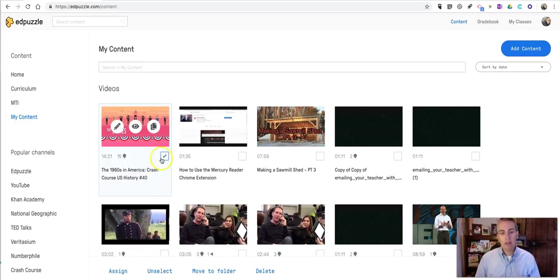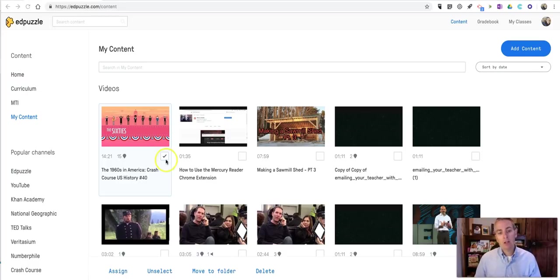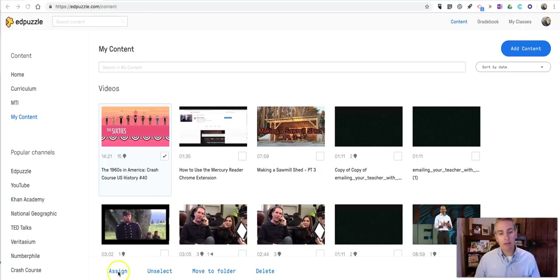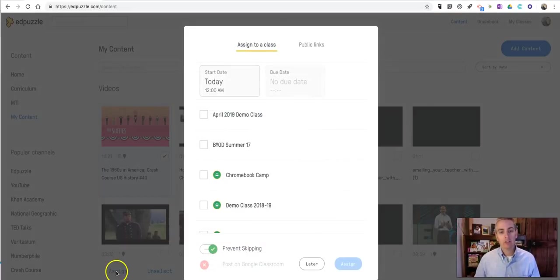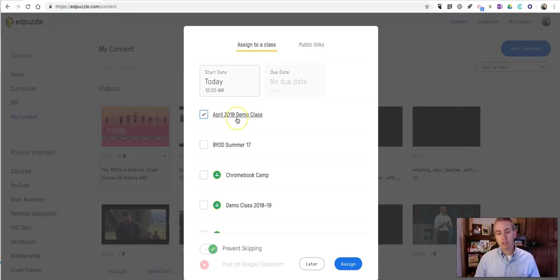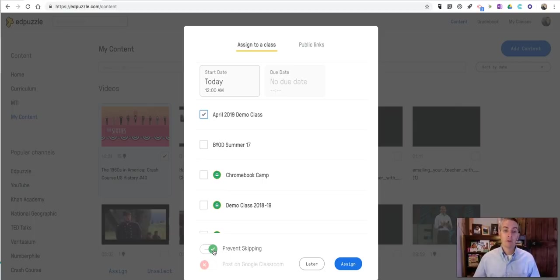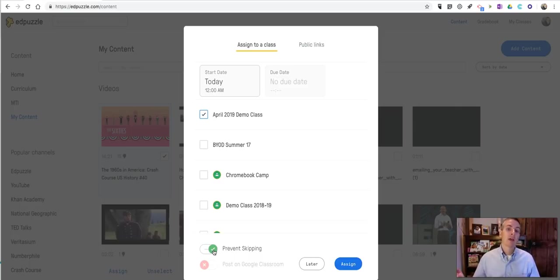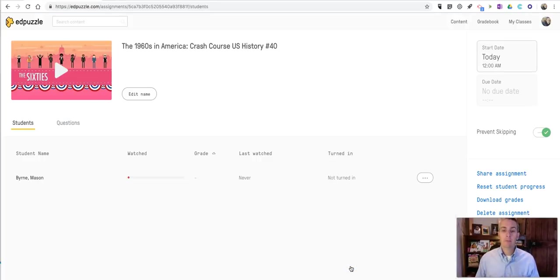And now that appears here in my content. And now that I've selected it, I can assign that to my students. So we'll see here that I have selected the video and now I can assign it. When I click the assign button, it brings up all of the classes that I have. I'll assign it to my April 2019 demo class. And I have turned on prevent skipping, which will prevent my students from fast forwarding to the question and trying to lucky guess at the question as opposed to just watching the video and then answering the question. So I'll assign it.